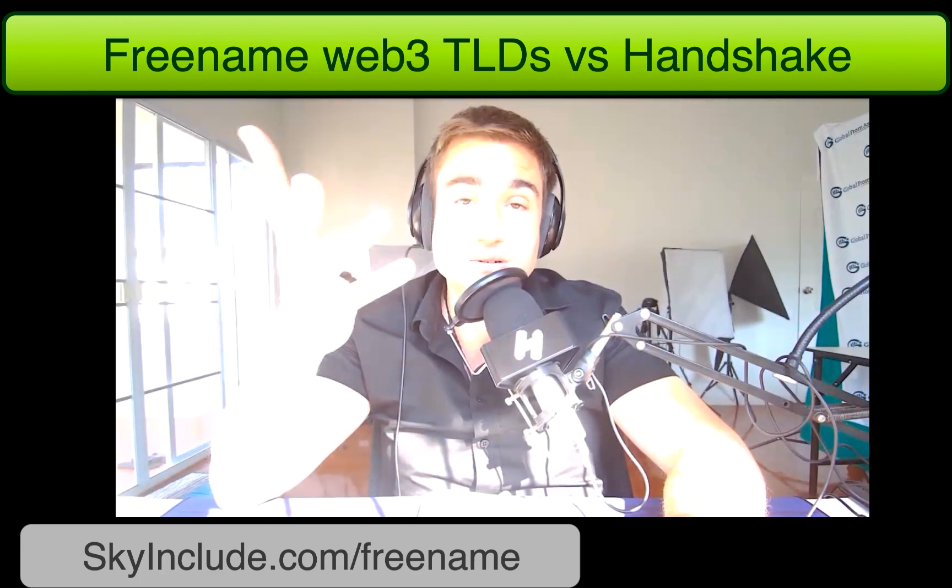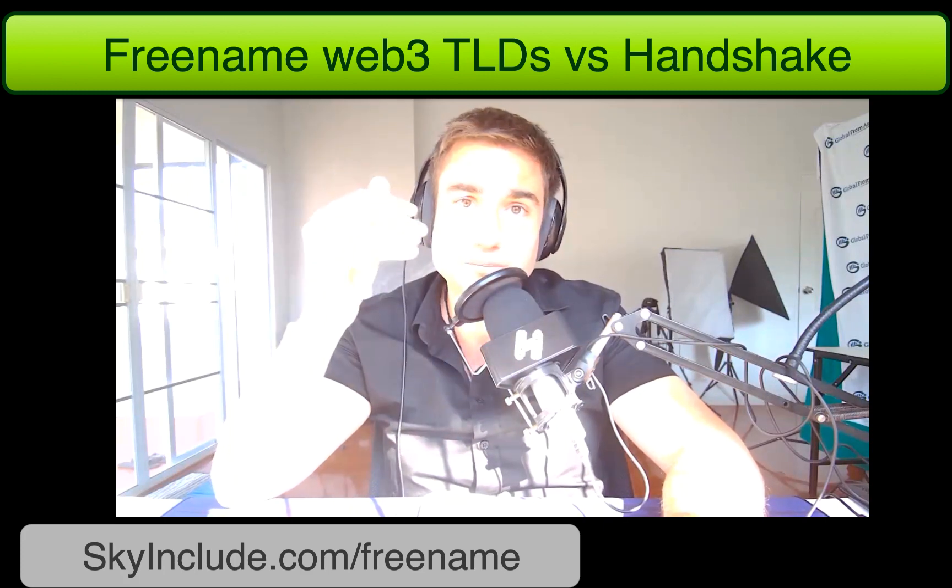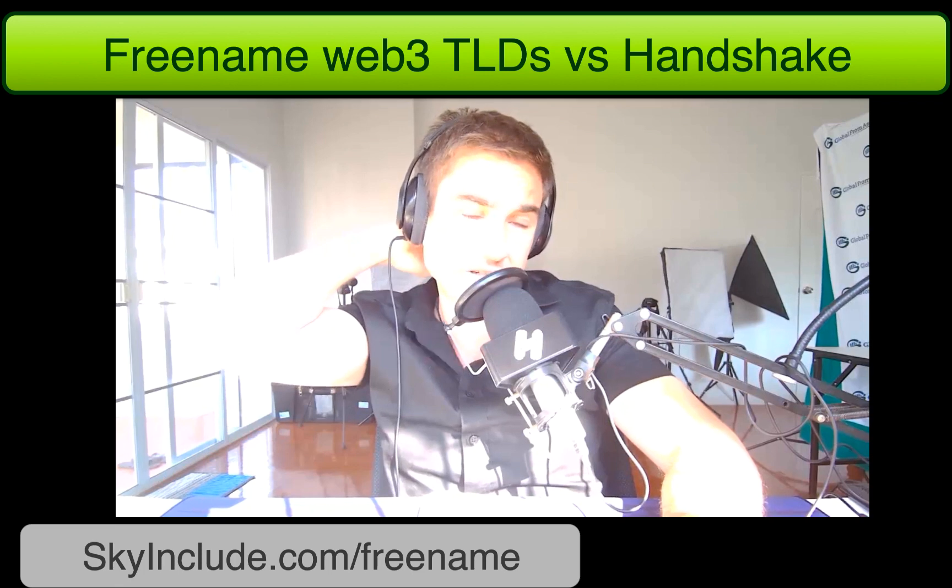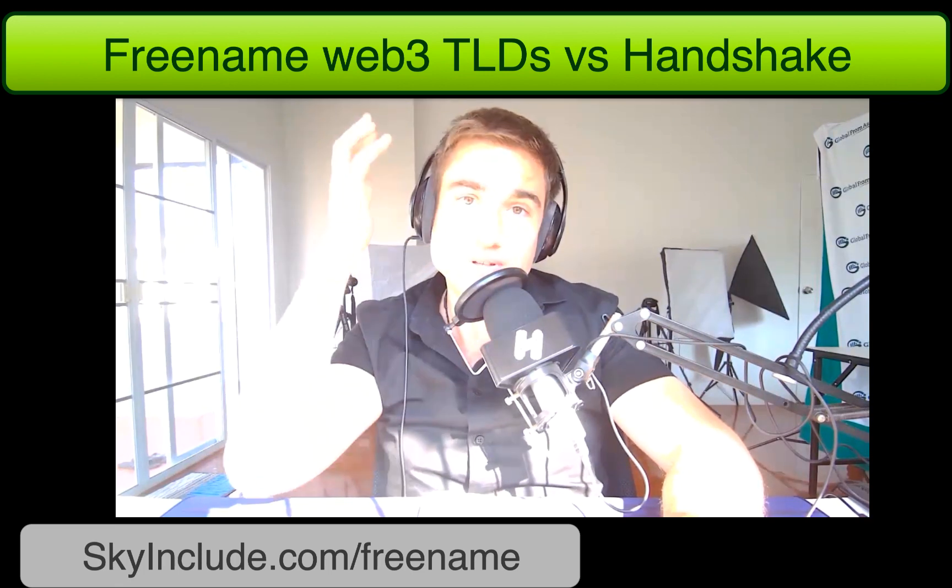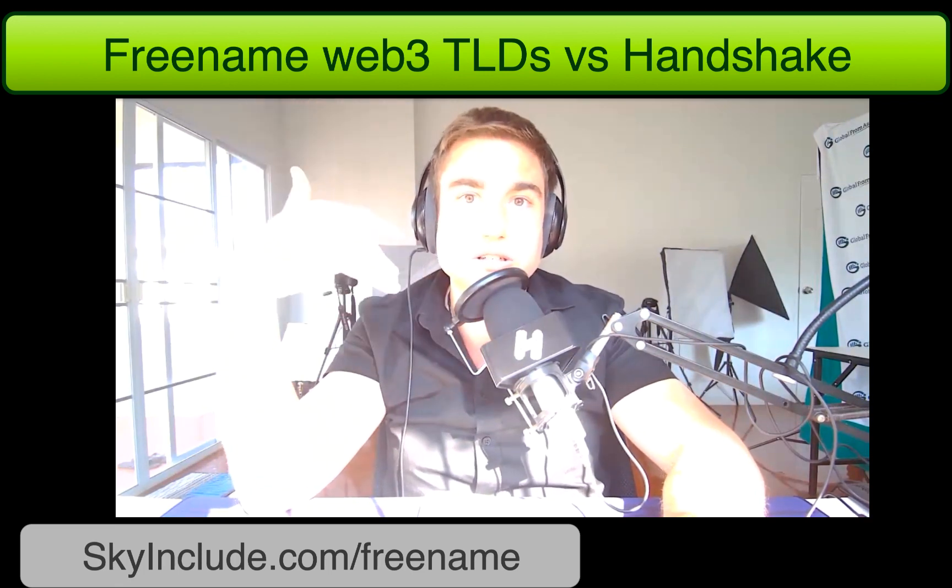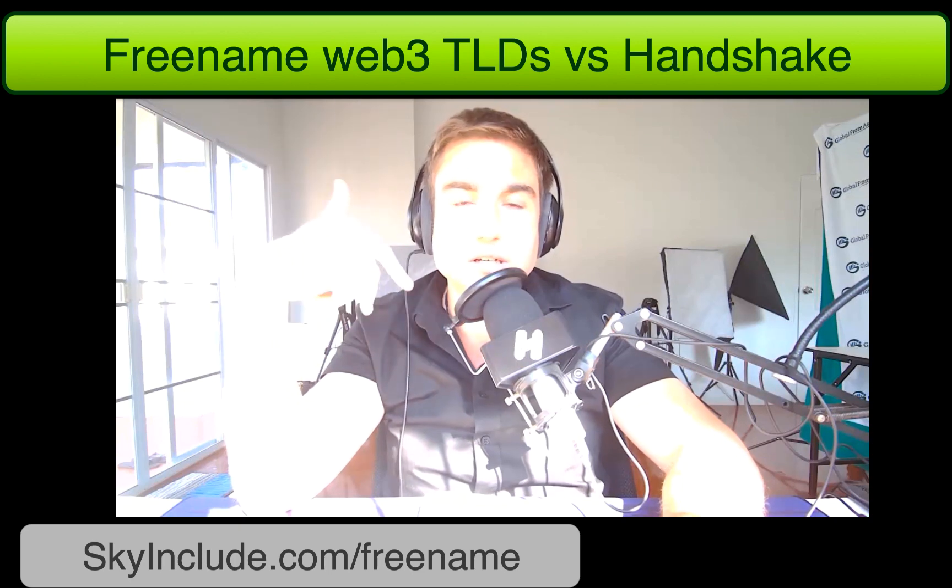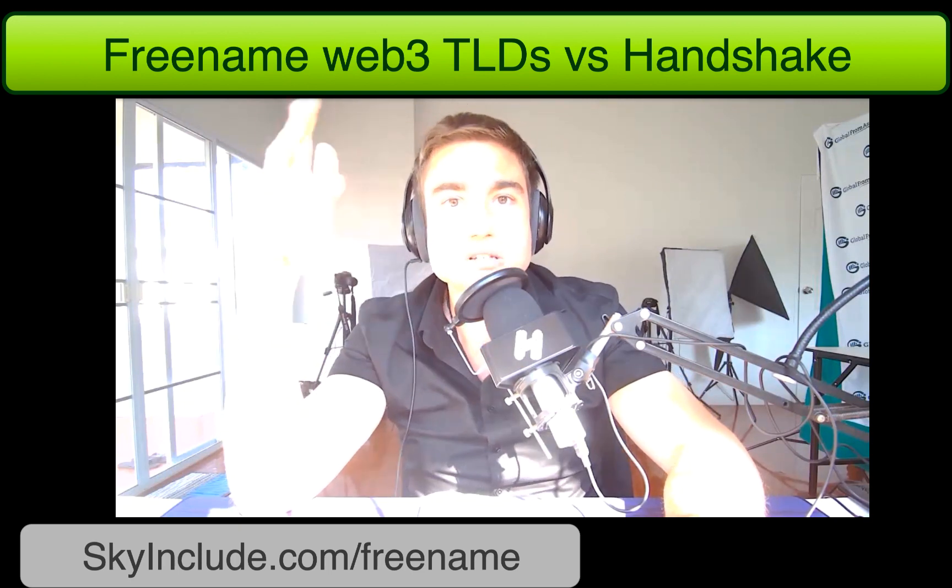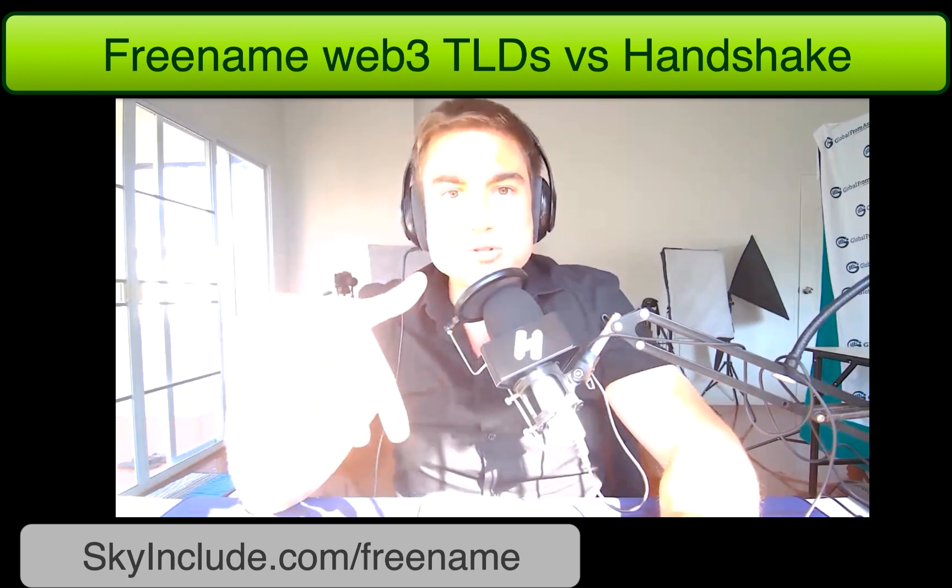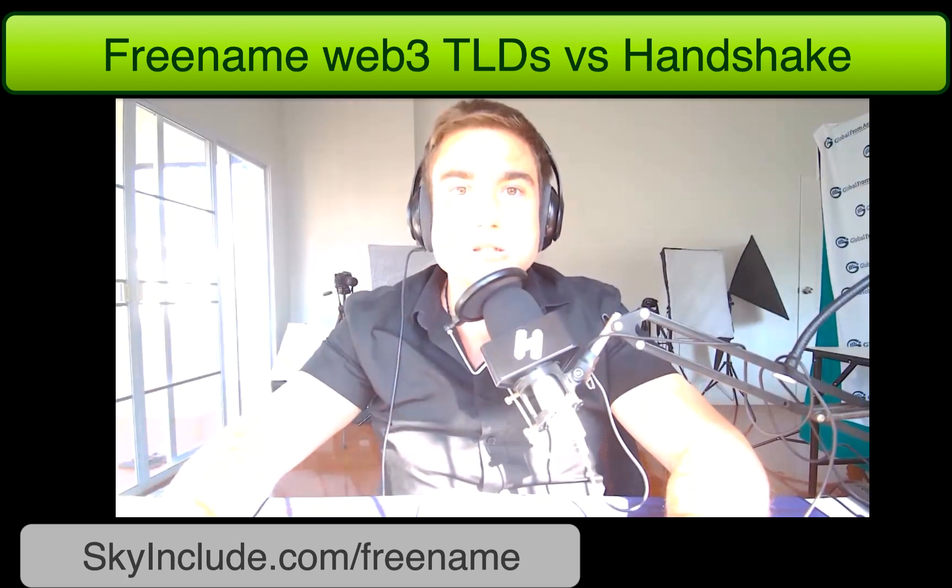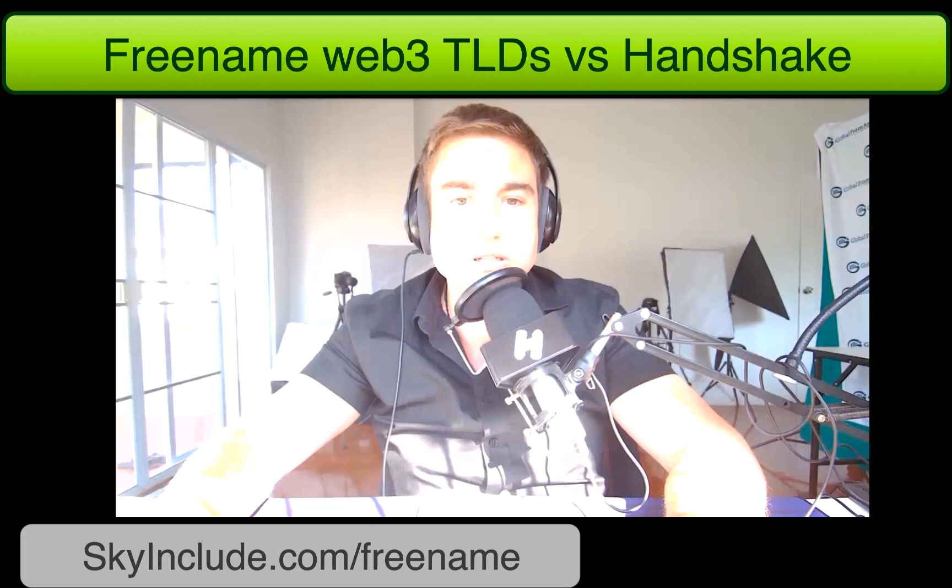And I just did a video on DecentralWeb, and now there's Freename, and I think there's going to be a whole bunch more. The word on the street in Twitter and the Handshake community is there's all these people making these, getting VC funding, getting different backing to create their own TLDs, mostly on Ethereum it looks like. And a lot of people think Ethereum is the only blockchain to build on.